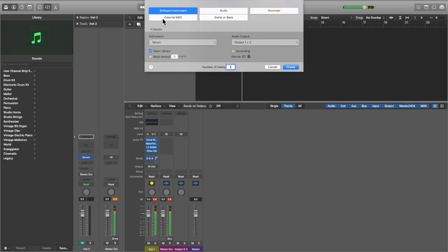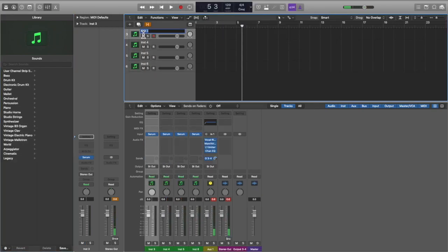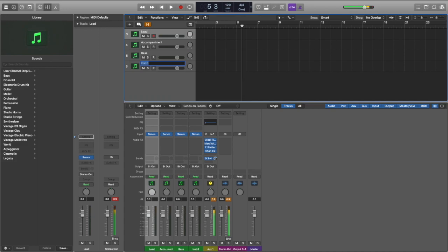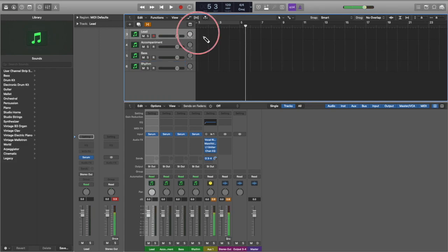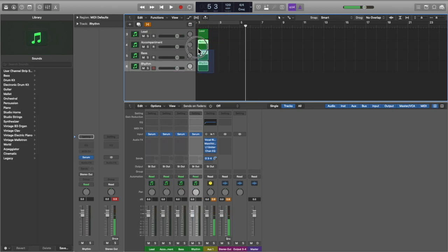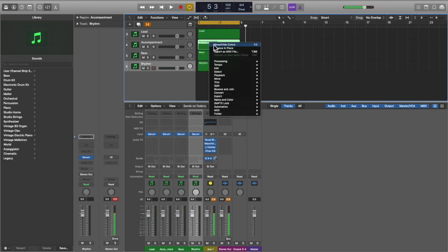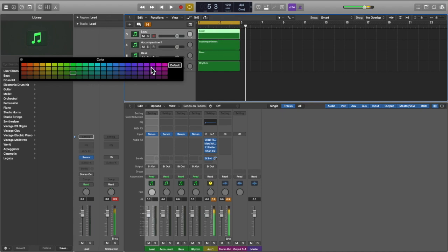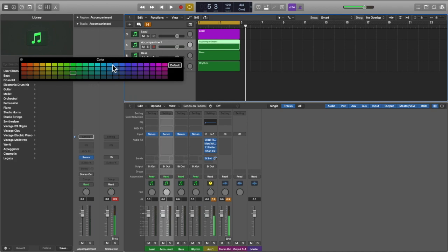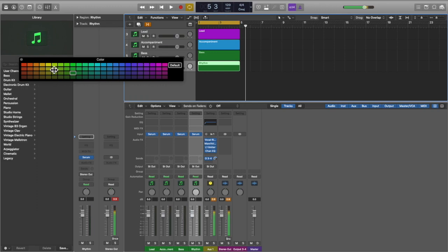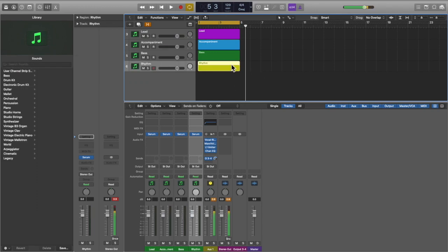We're going to start by adding four tracks to our session as software instruments. We'll name them lead, accompaniment, bass, and rhythm, then enter regions on each track holding down the pencil key, making them each four bars long. We'll loop from bar one to bar five, then right-click to show/hide colors — lead will be purple, accompaniment blue, bass green, and rhythm yellow or red — like a rainbow, helping us identify notes from different tracks later.